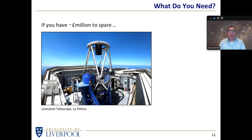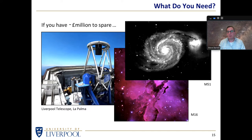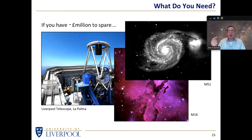For a few million pounds you can buy yourself a robotic telescope like the Liverpool Telescope, which sits on the island of La Palma and gives wonderful images. But bear in mind you don't have to buy a telescope like this — you can simply use one. Various robotic telescopes around the world offer access for astronomical societies, educational purposes, or individuals for a small fee.